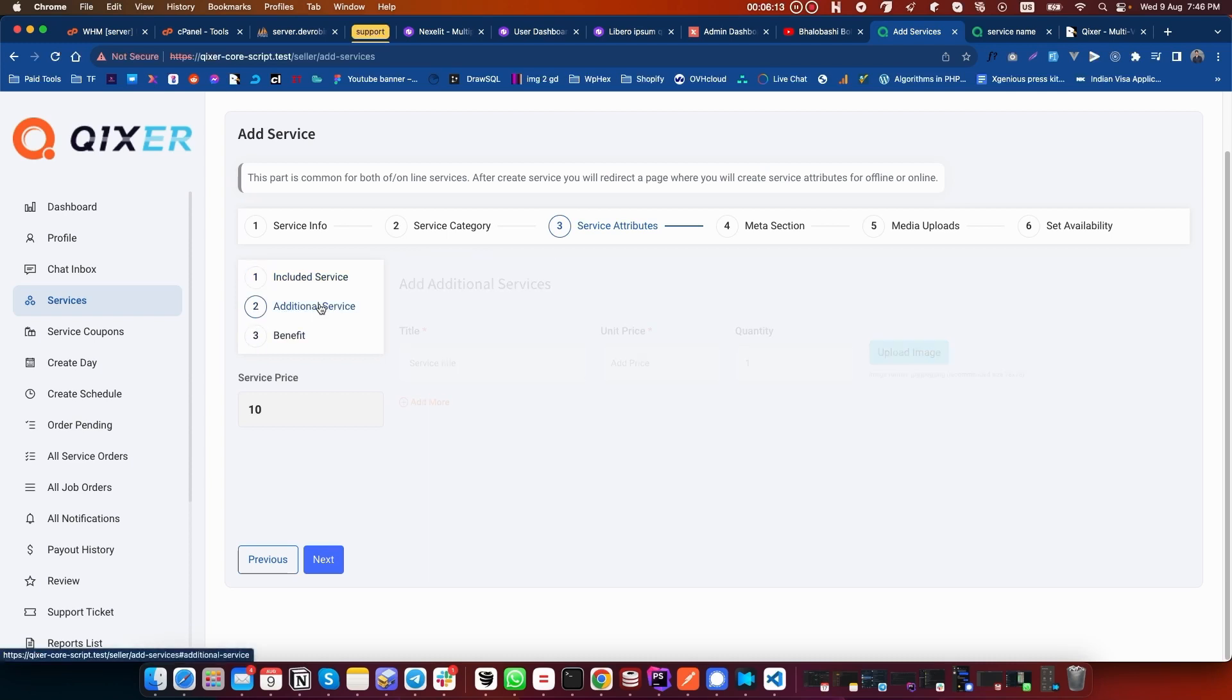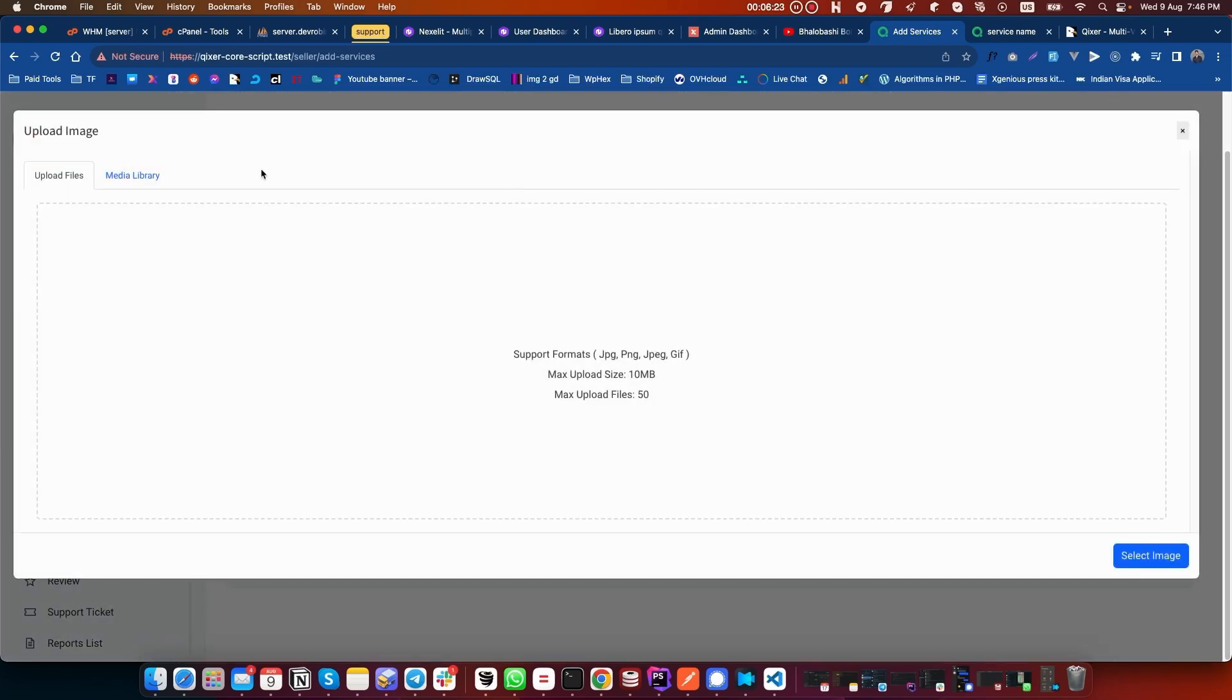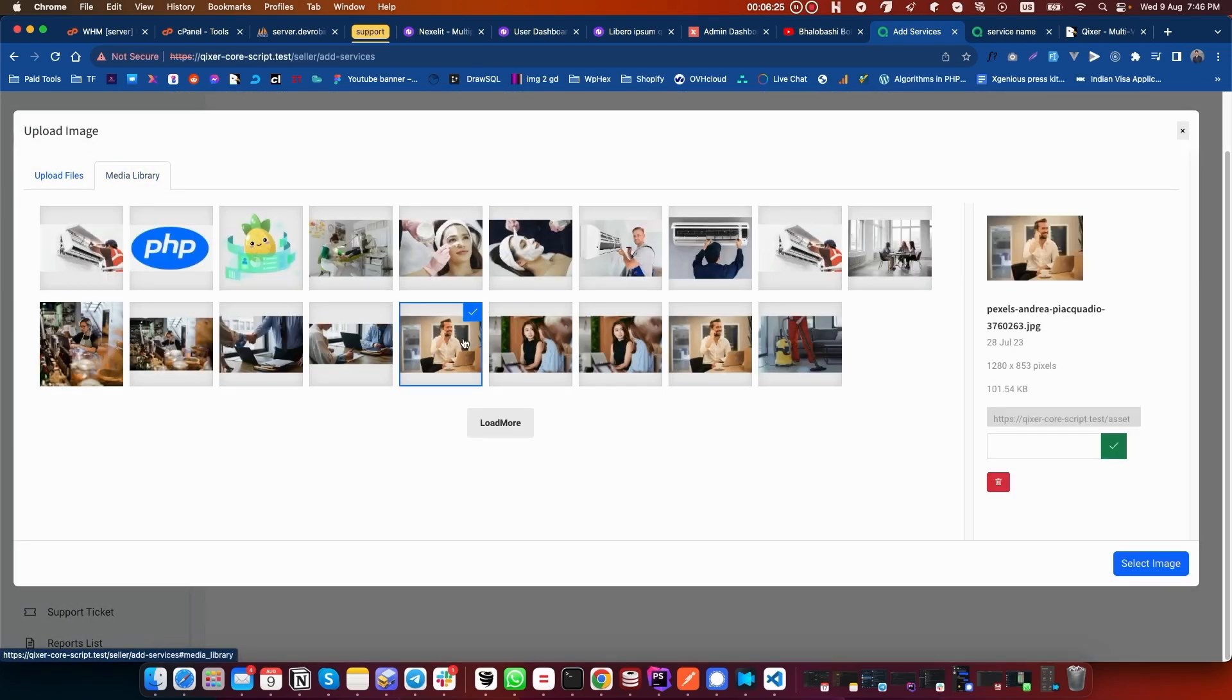Click on Additional Service. Add the additional unit price. You can select an image for it.